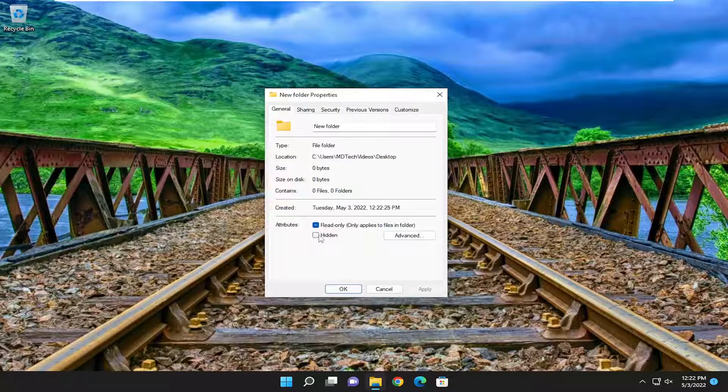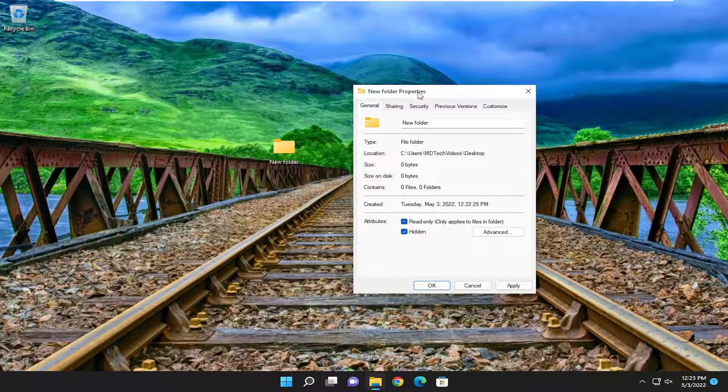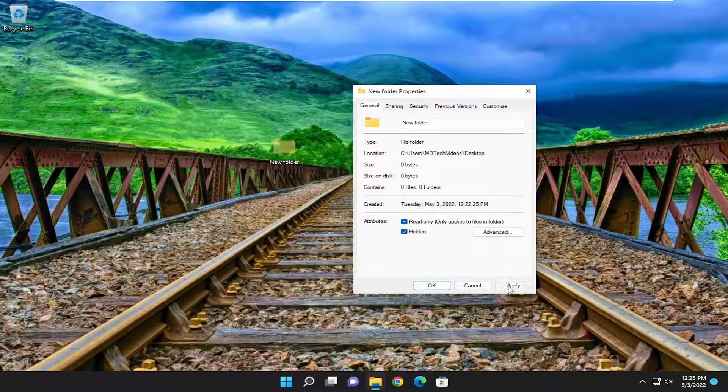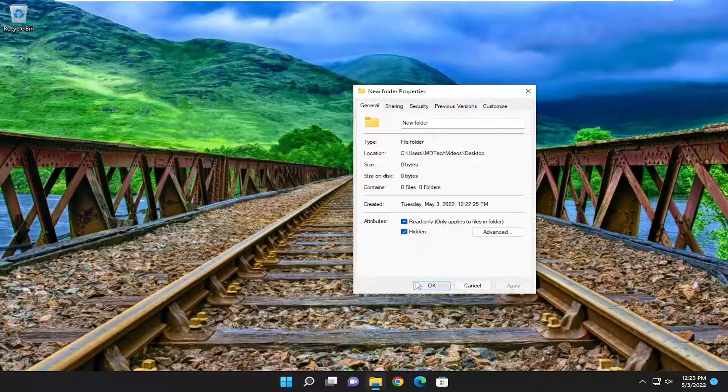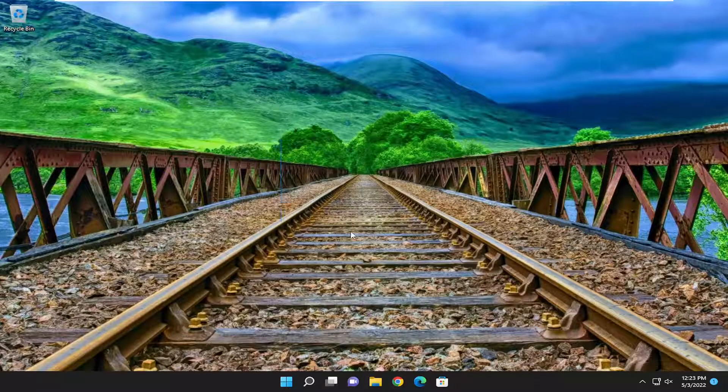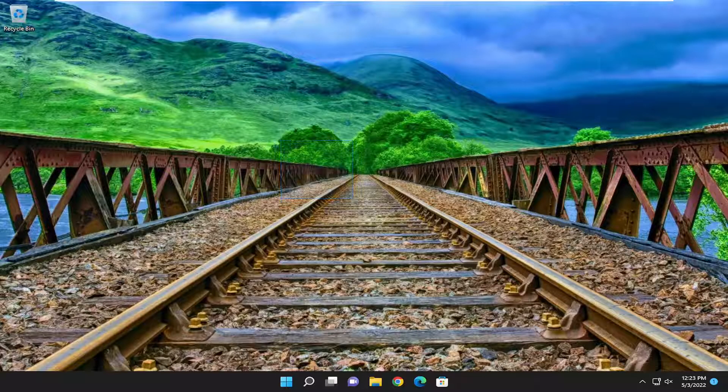Where it says hidden you want to go ahead and check mark that if you want to hide the folder and you'll select apply and ok. And you notice the folder is now hidden.